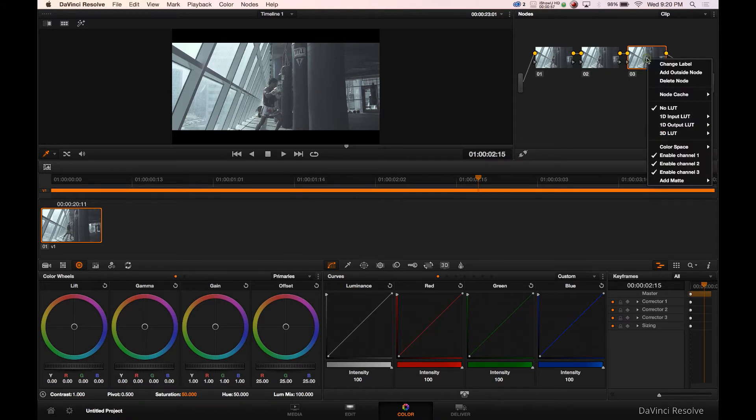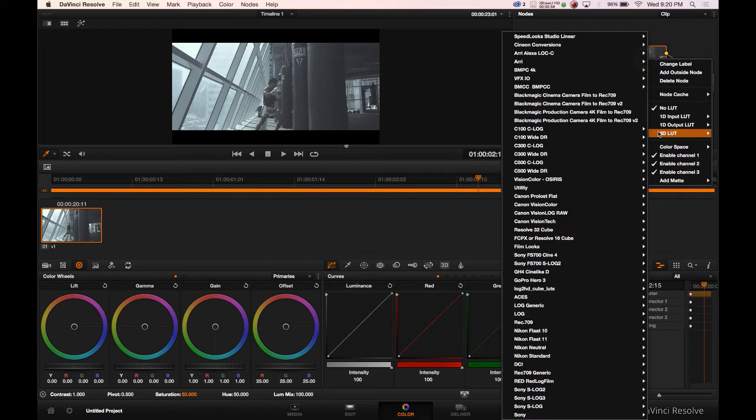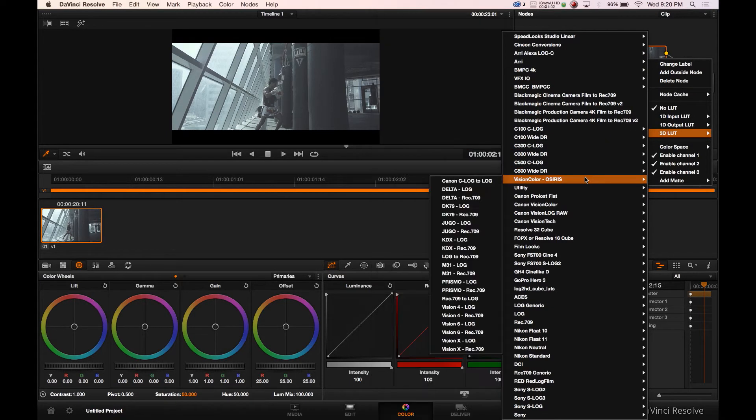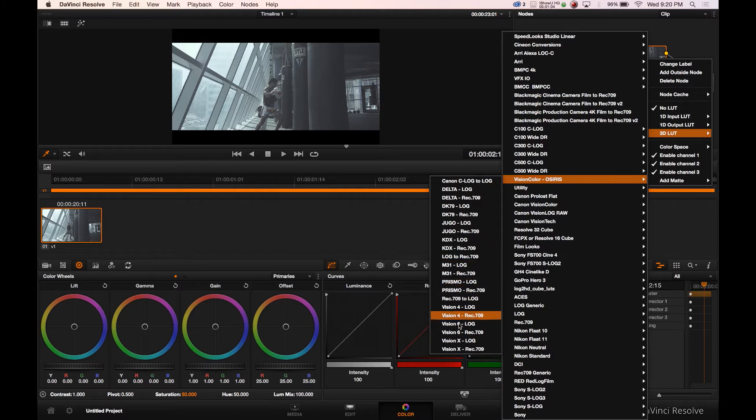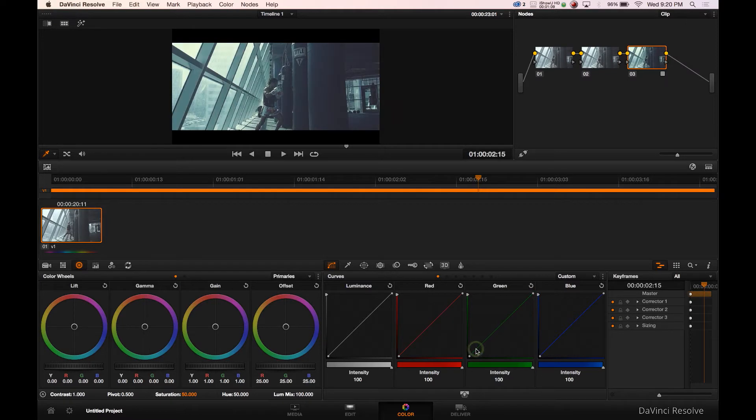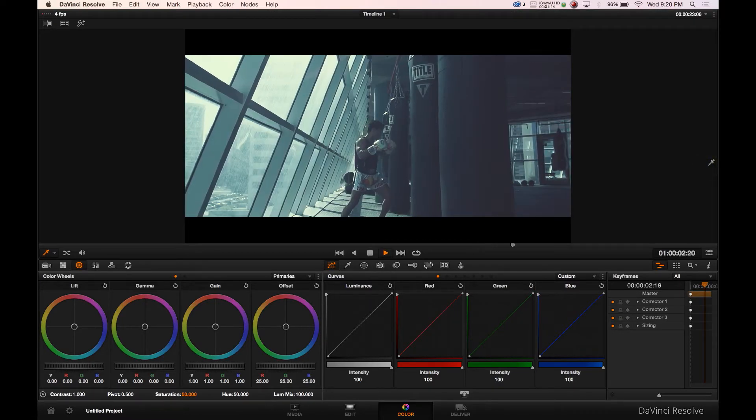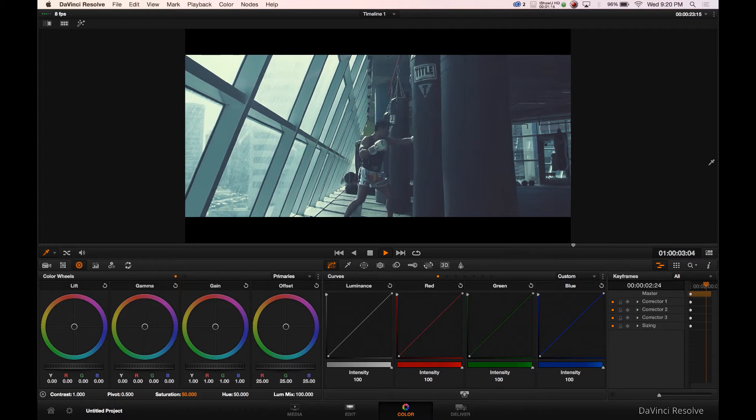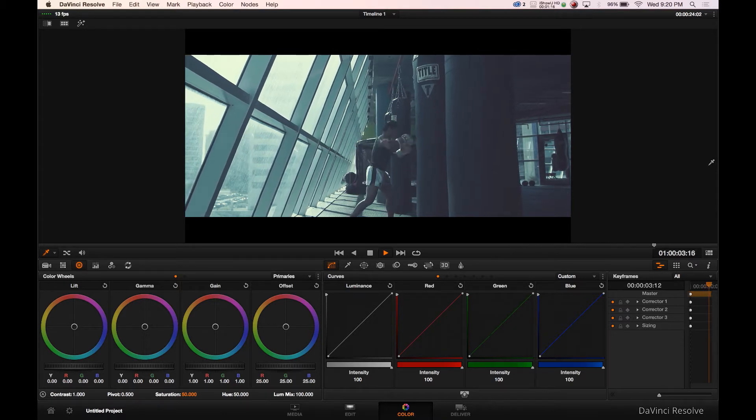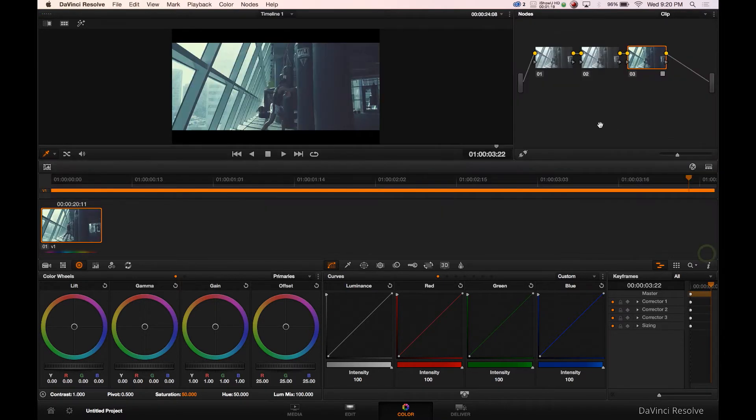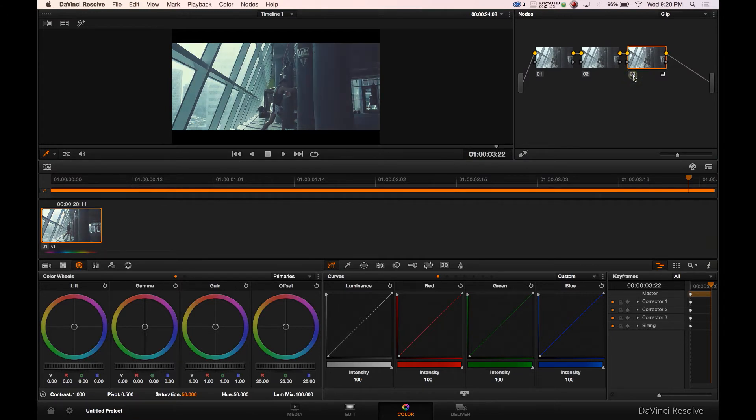We're going to right click on 3D LUTs and we're gonna go find our Osiris LUTs and we're going to pick Vision X Rec 709. Right off the bat we get a really nice change, a really nice beginning point from what we had to where we are. This is where we began and this is where we are.